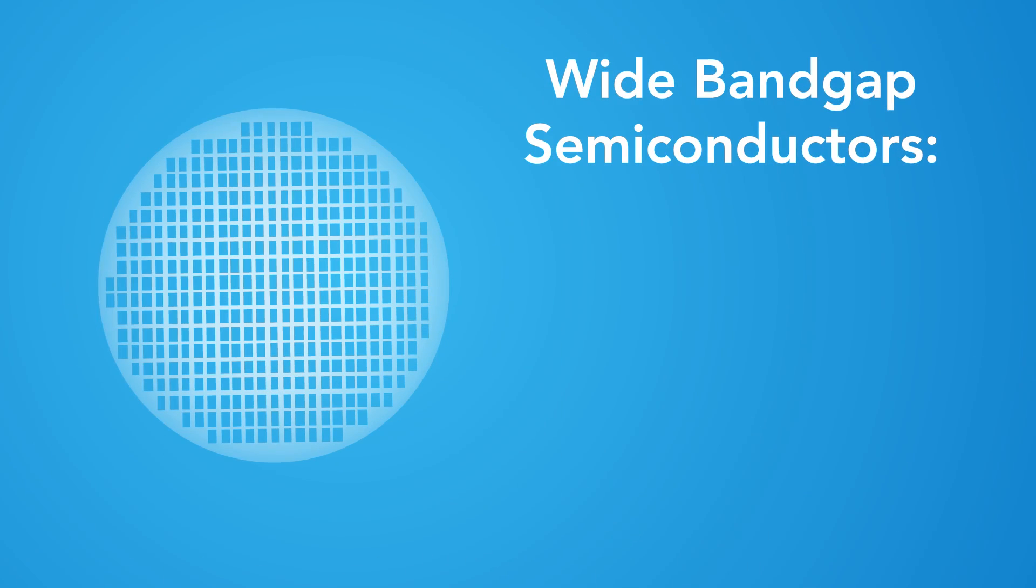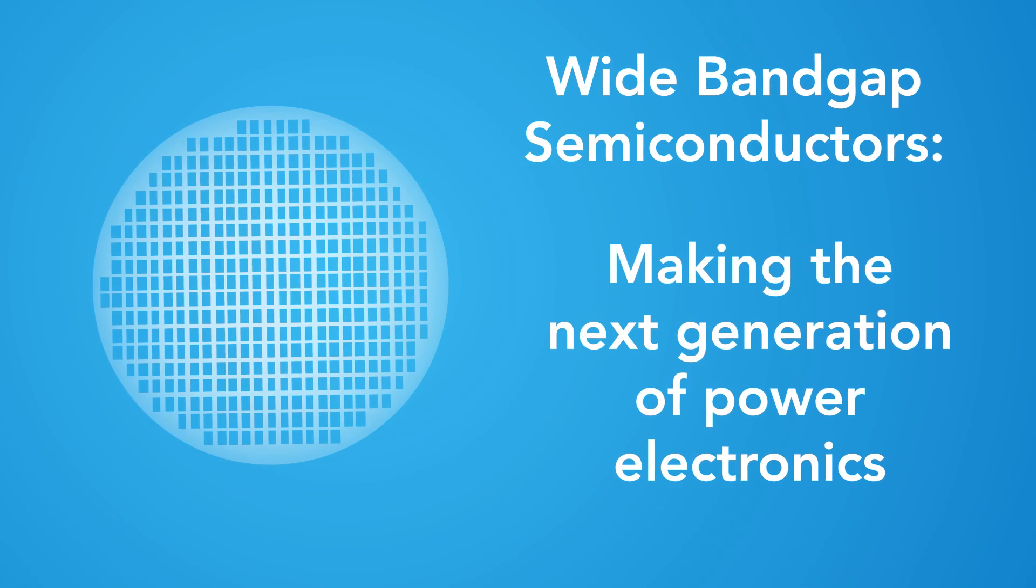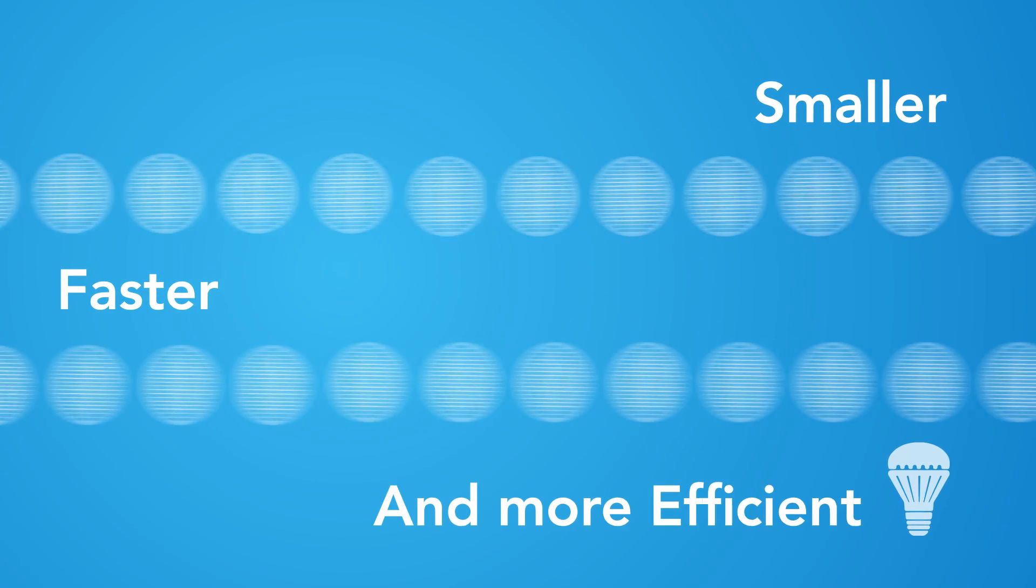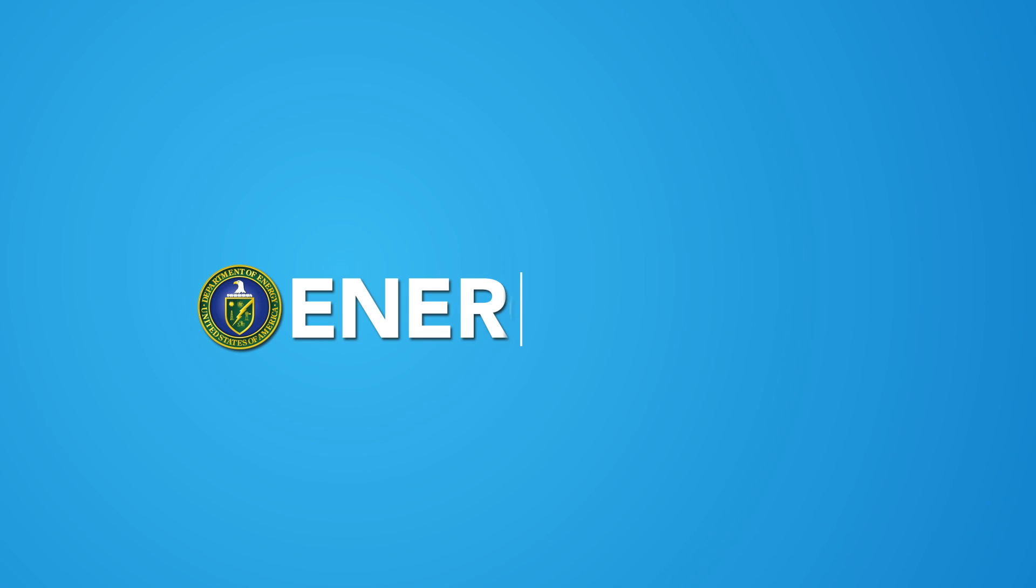Wide bandgap semiconductors, making the next generation of power electronics smaller, faster, more efficient. Learn more at energy.gov.